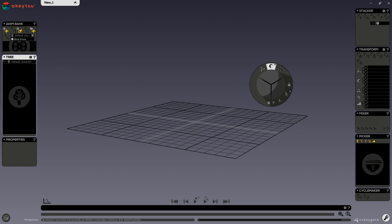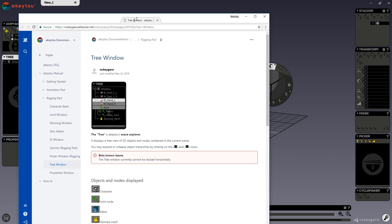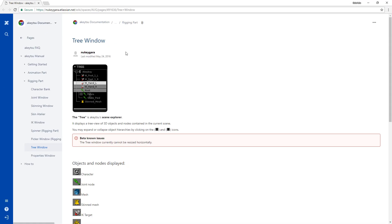When you click on the help icon, you will be redirected to the Akitsu manual. You can see here that I selected help for my tree window, and that is now displaying.